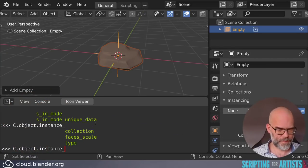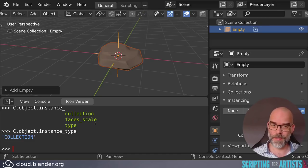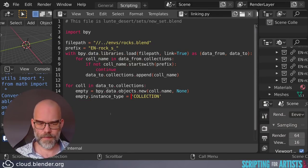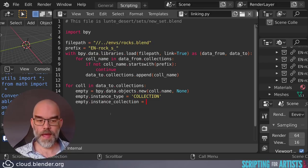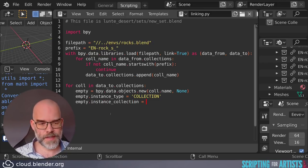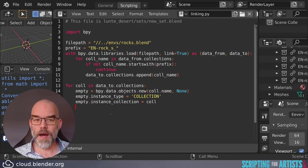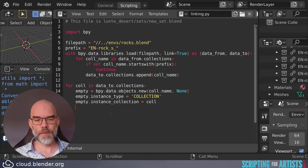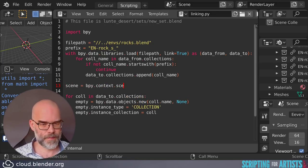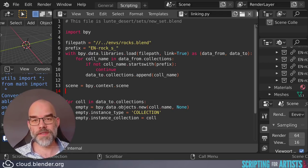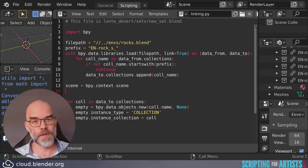We have to set some properties. Hovering over the relevant field in Blender, we see it's instance_collection. So we have to set instance_type and instance_collection. Instance_type will need the value 'COLLECTION' — looking that up confirms it should be set to 'COLLECTION' in capitals. Instance_collection is of course the collection we want to instance. This will create the empty but it's not yet part of our scene. It's nice to create a special collection to hold all these empties rather than having them at the top level, so we want to make sure that collection exists.